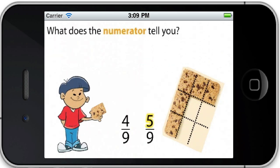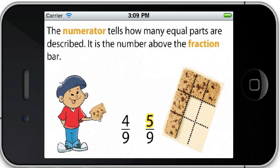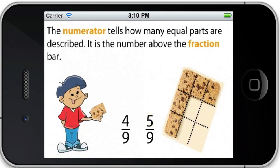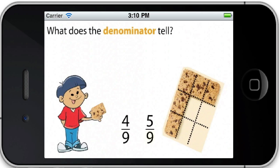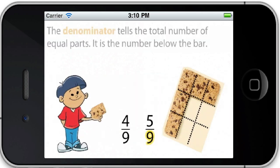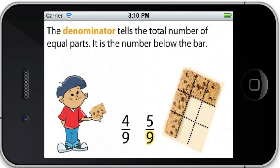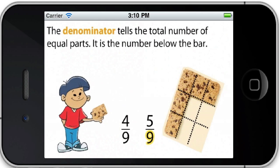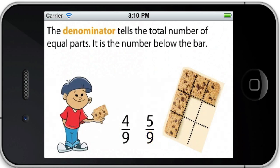What does the numerator tell you? The numerator tells how many equal parts are described. It is the number above the fraction bar. What does the denominator tell? The denominator tells the total number of equal parts. It is the number below the bar.